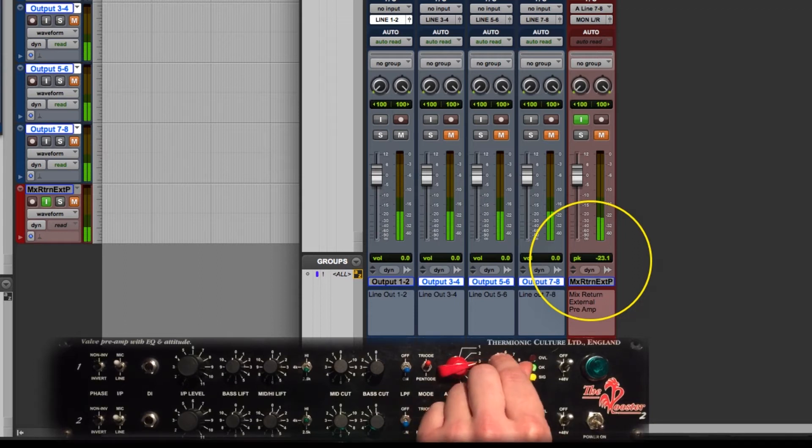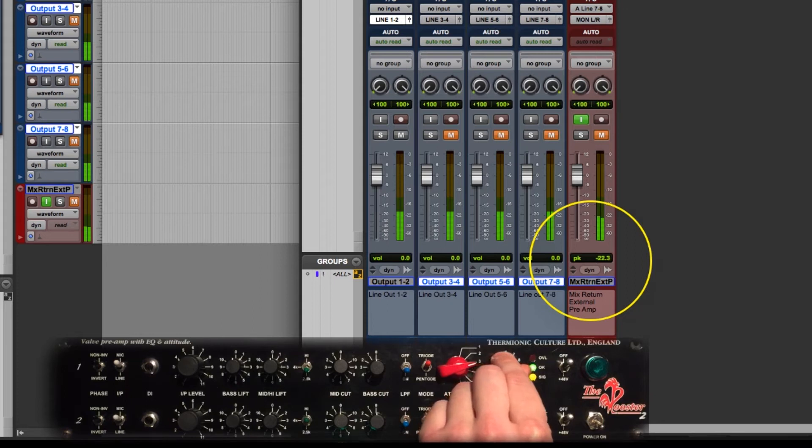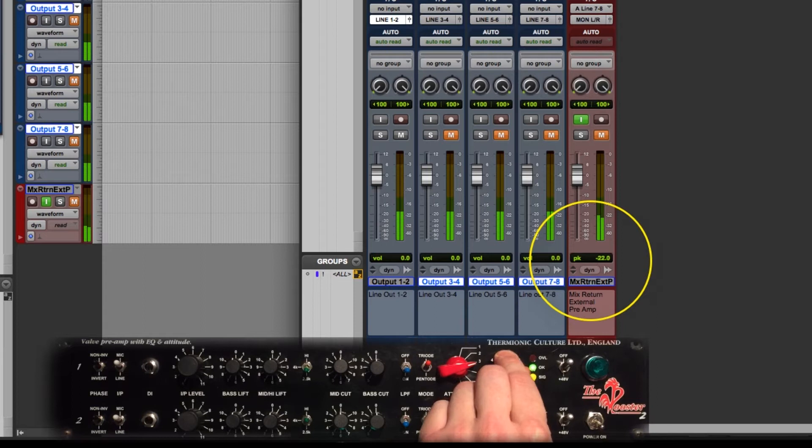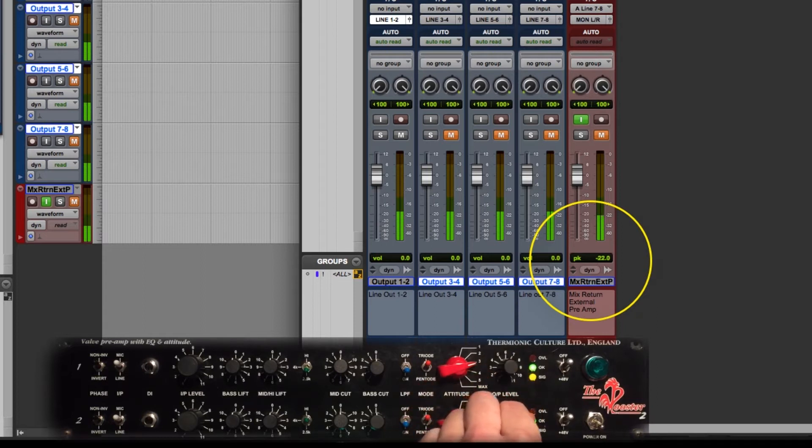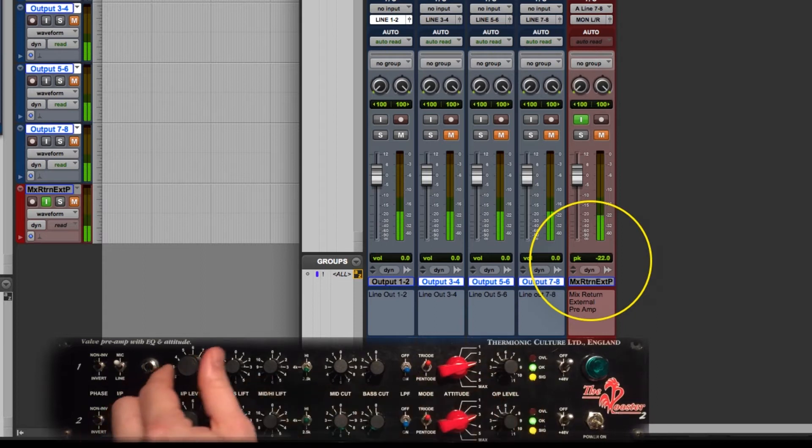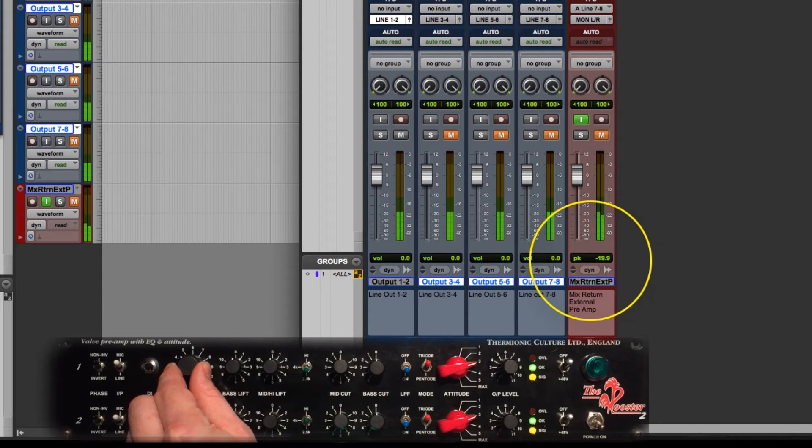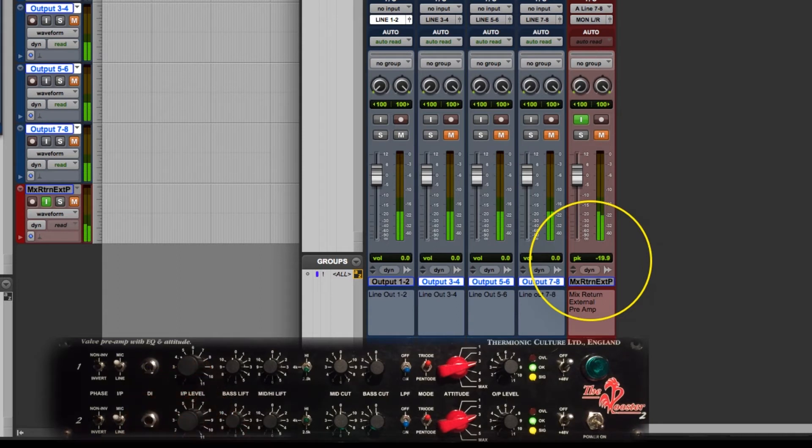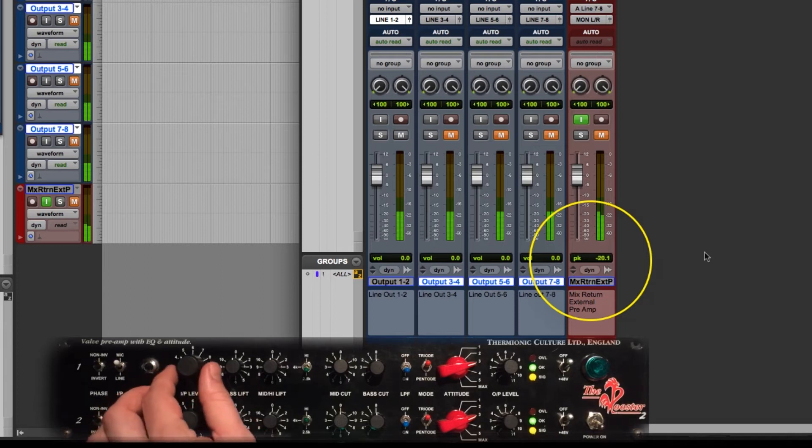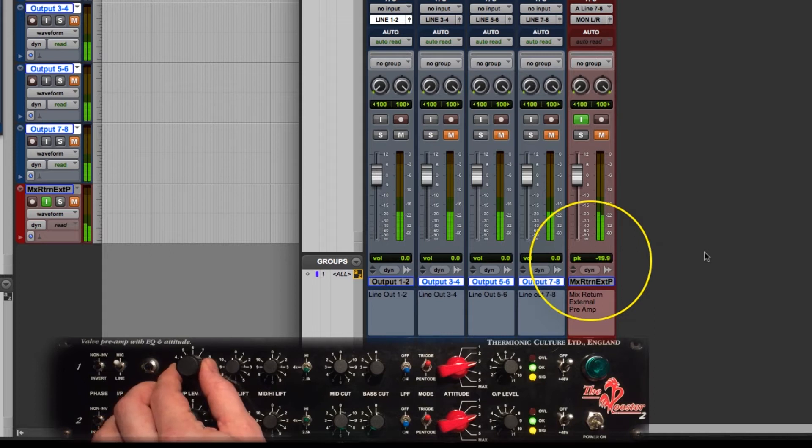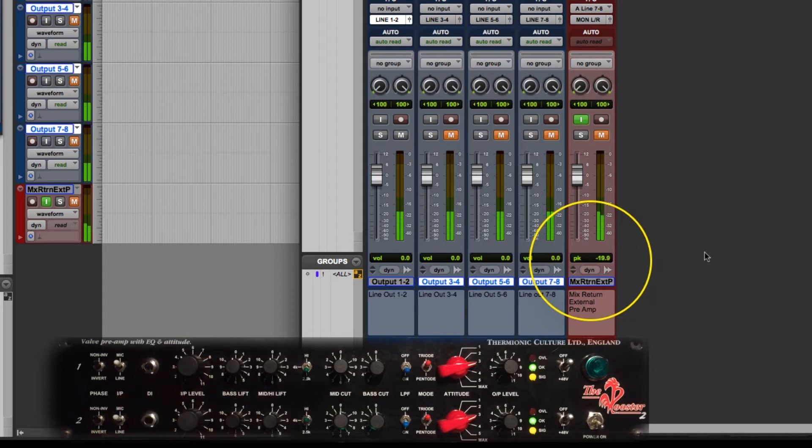I want to even it out so it's unity gain. Unity gain is the same level on the input and the output. So I'm going to achieve minus 20 which is what my signal generator is putting out. And we're going to equal that on our mix return track to achieve unity gain. So we're going to do that by turning up our mic pre until our peak reference level equals negative 20.